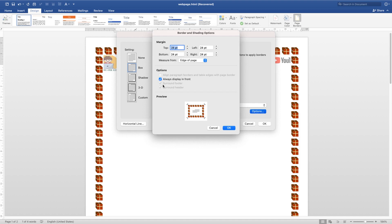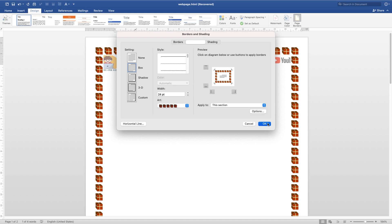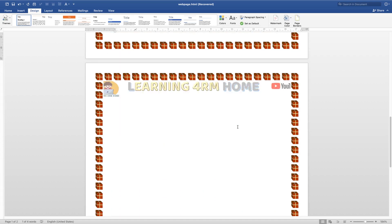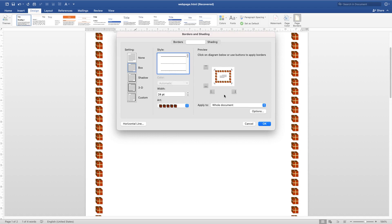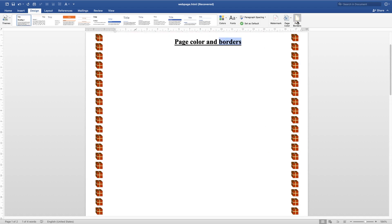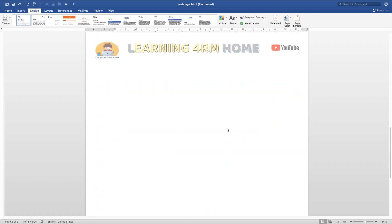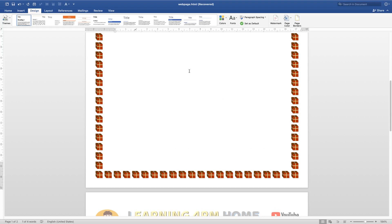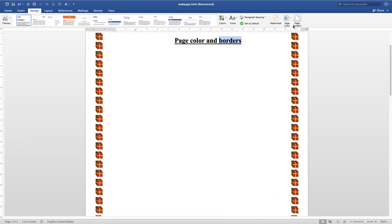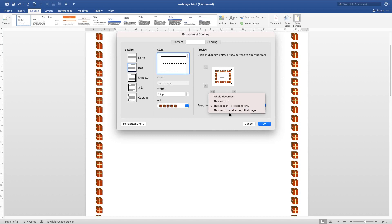Now let's try 'first page only' — as you can see, only the first page has been affected by that border. You can decide to choose whatever option you want to use — set to first page or any other setting available.